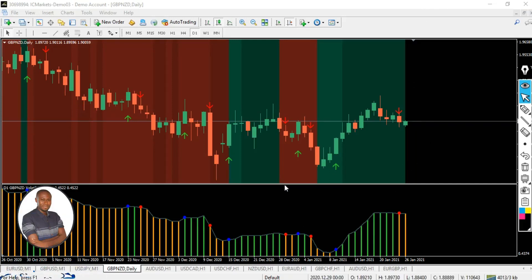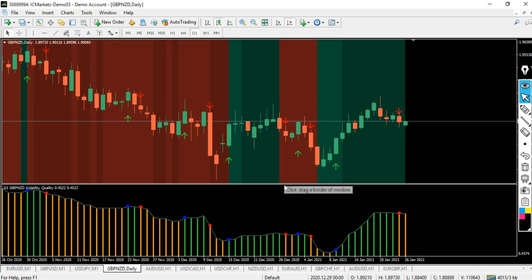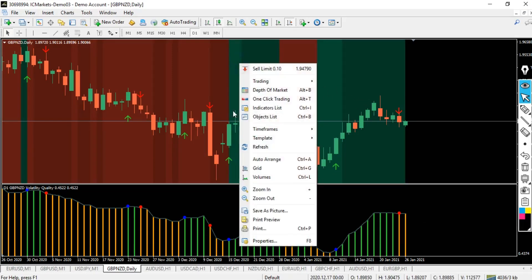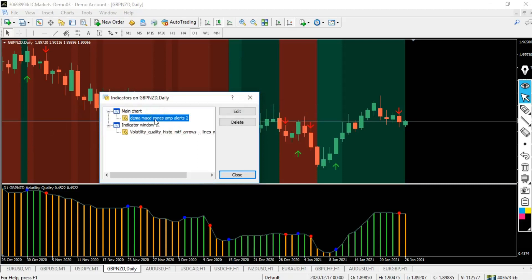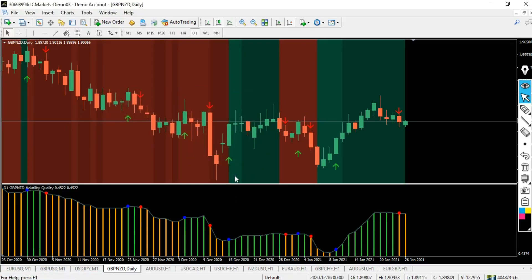Previously I did a video about the DEMA MACD strategy, and what I did was combine the No-Nonsense Algorithm Trading volatility indicator with the DEMA MACD. I'll be sharing exactly what you need to do with this strategy right now. If you go to my indicator list you'll see the DEMA MACD Zones and the Volatility Quality Histogram. I'll show you exactly how to get this indicator set up — it's a fairly simple installation.